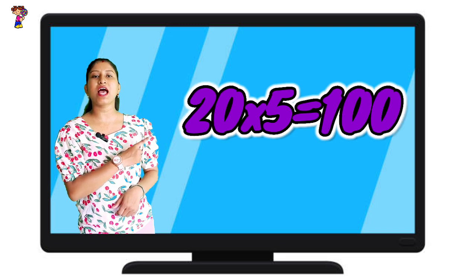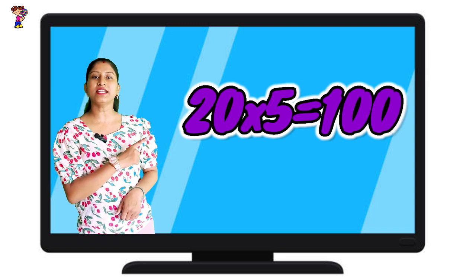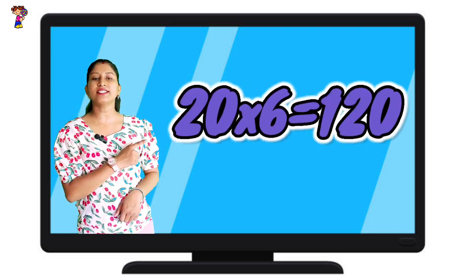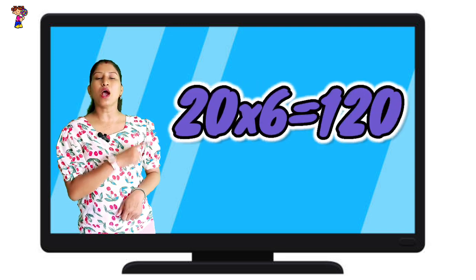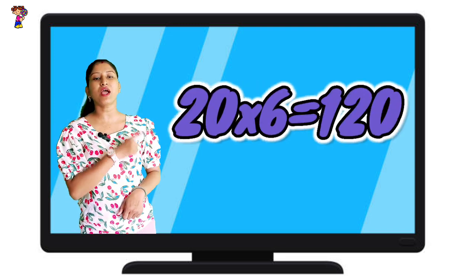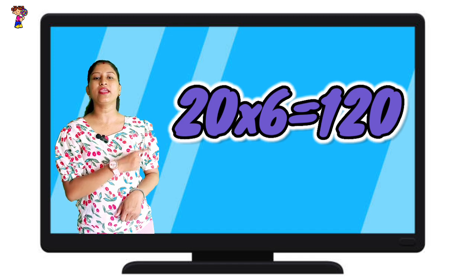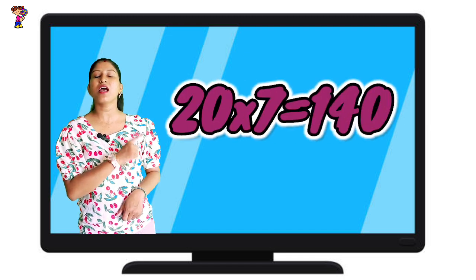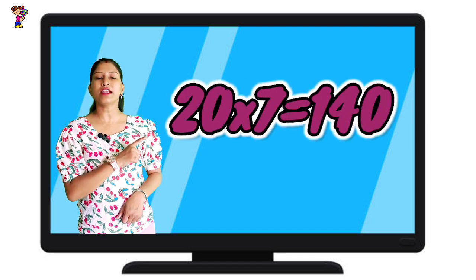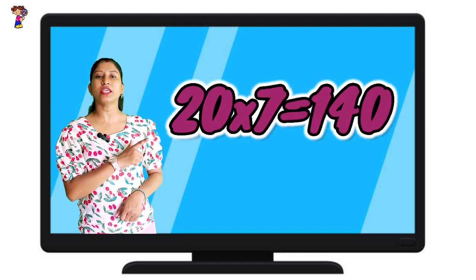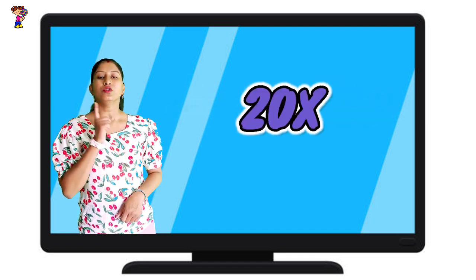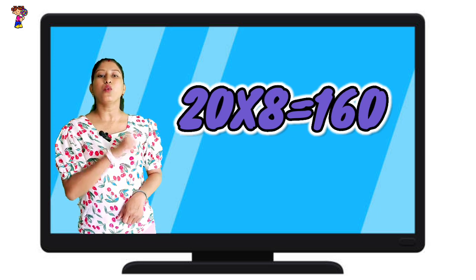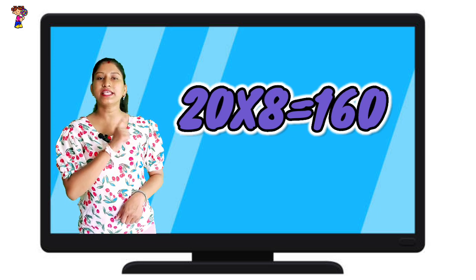25's are 100. 26's are 120. 27's are 140. 28's are 160.